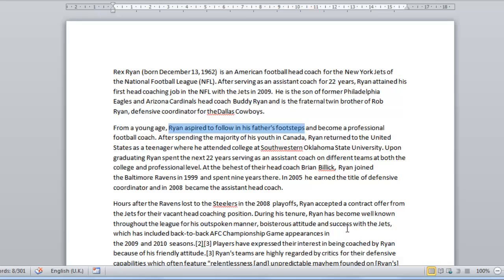This highlighting is only temporary and it will disappear once you select something else in the document. In order to make the text highlighted permanently, or at least until it is manually removed, you need to use another keyboard shortcut.